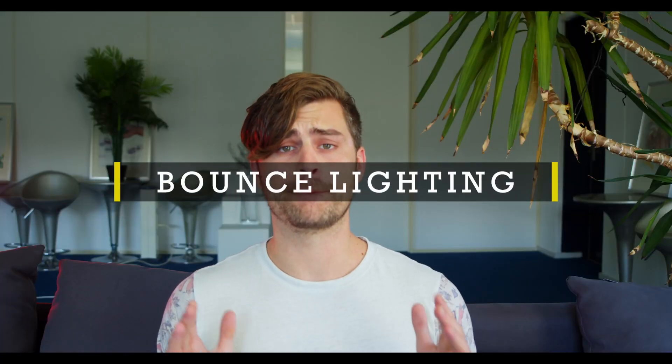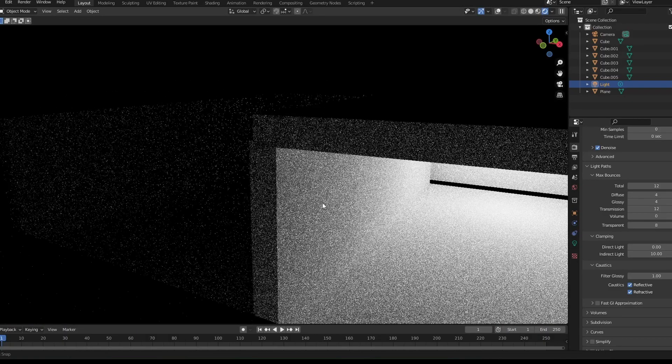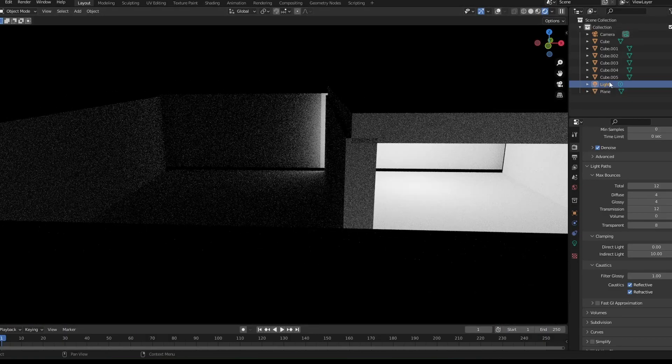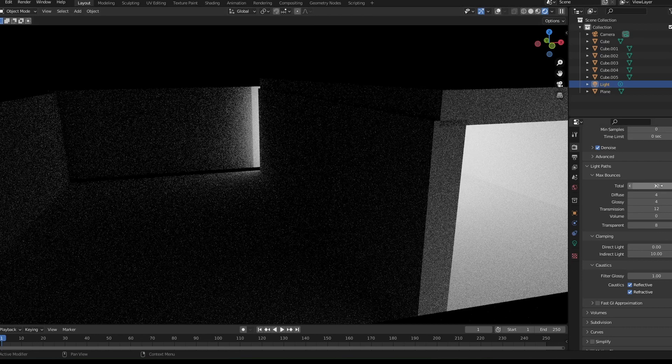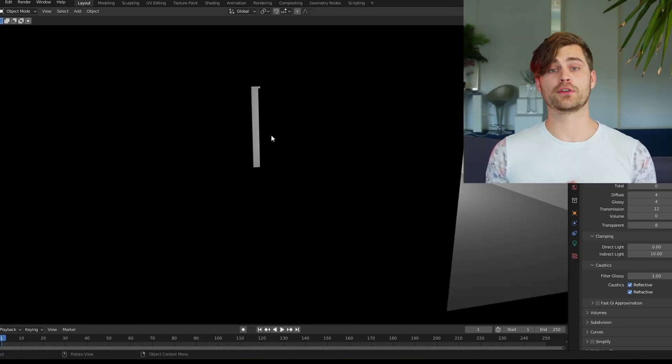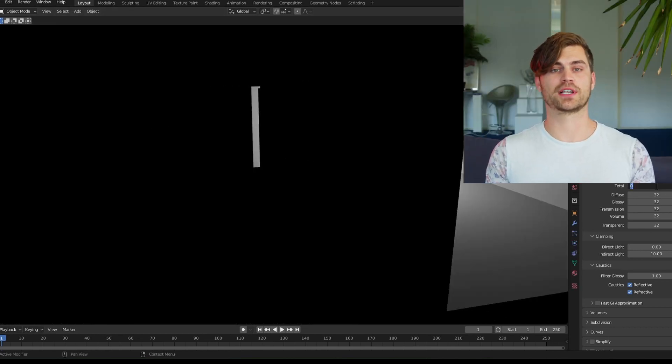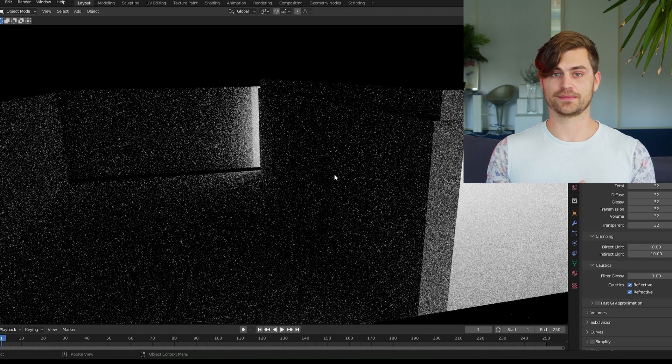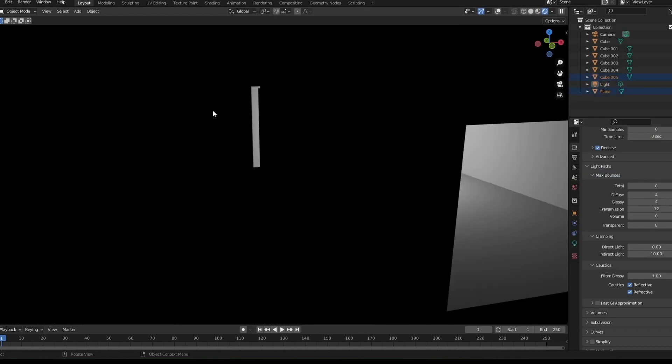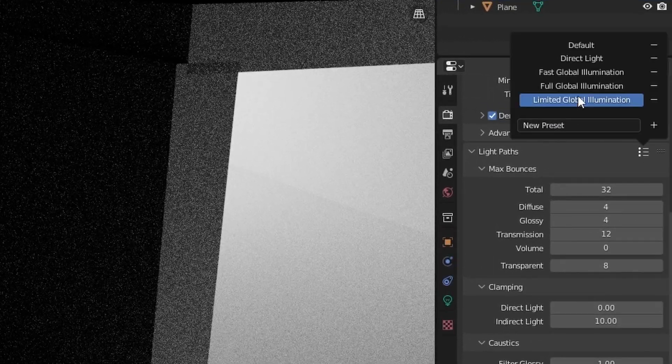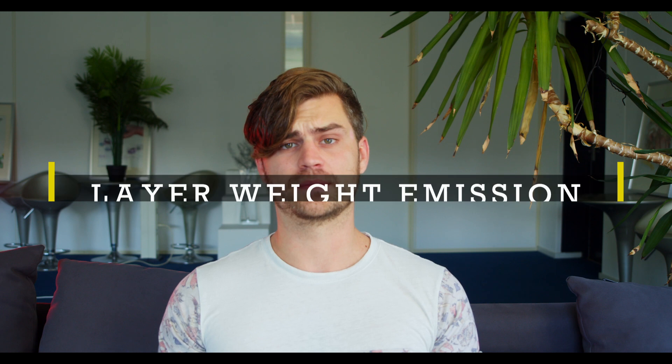Tip number 6: Bounce lighting. Bounce lighting determines how many times light bounces off a surface. In real life, this goes on infinitely. But in Blender, it sure as hell doesn't. Here we can see the difference between 0 bounce lights and 32 bounce lights. At 0, the shadow doesn't go around the corner because it doesn't interact with any of the objects and doesn't bounce. So at 32, we get the best result.